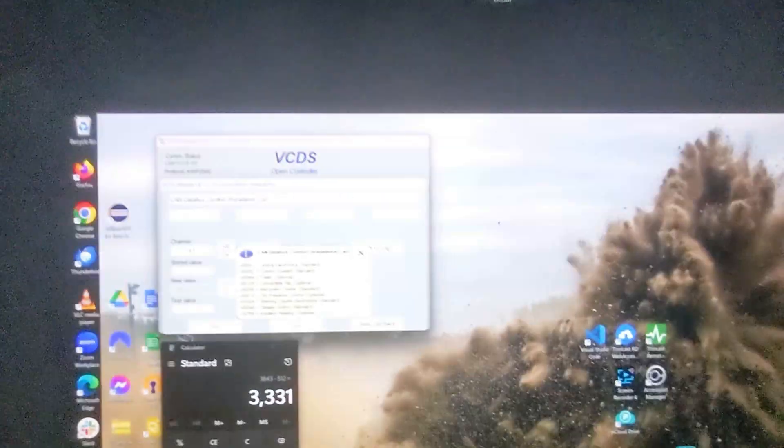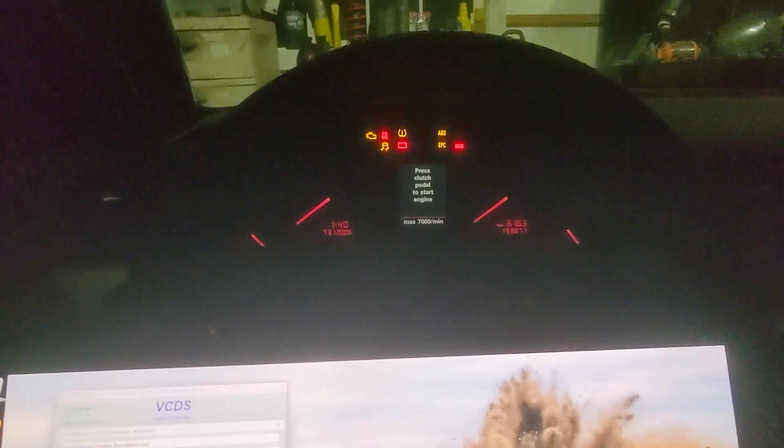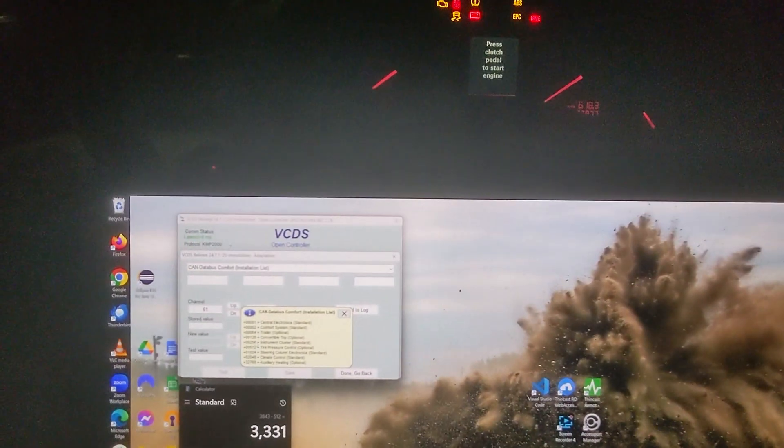Okay, so that shows you how to enable or disable the TPMS in ARES 4.